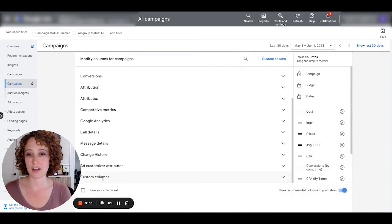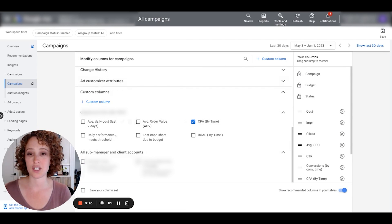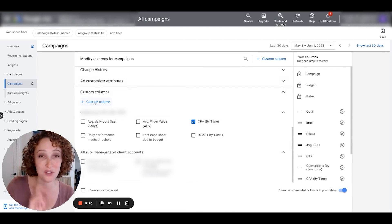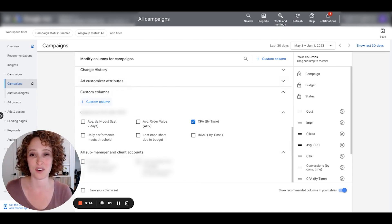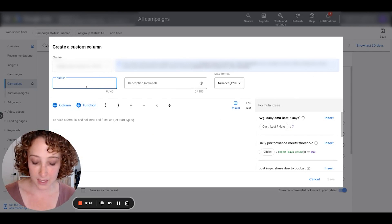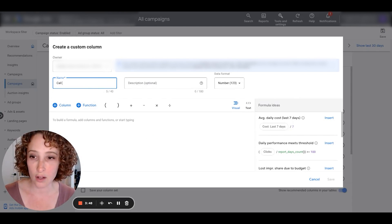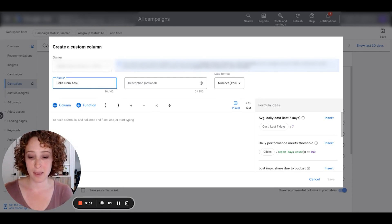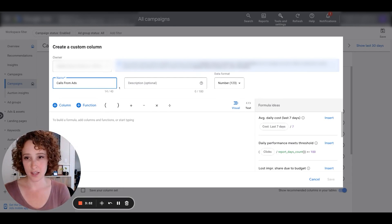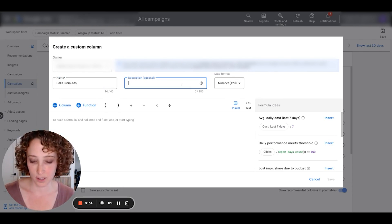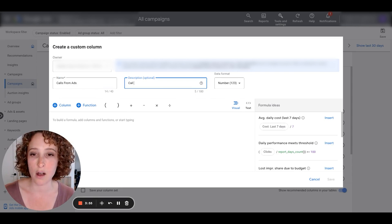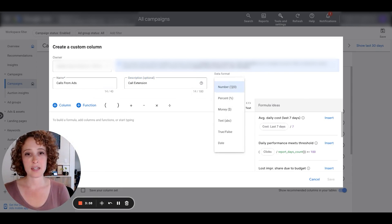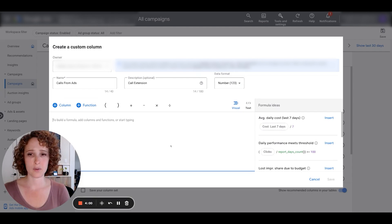So here's how you can set this up. I'm going to first turn off segment and then I'm going to go over to the columns area. So in the columns area, scroll down and under customize columns, we're going to just make ourselves a custom column. Actually, we're going to make two, one for each of the conversion actions. So the first one I'm going to make is going to be called calls from ads, which is basically the call extension.